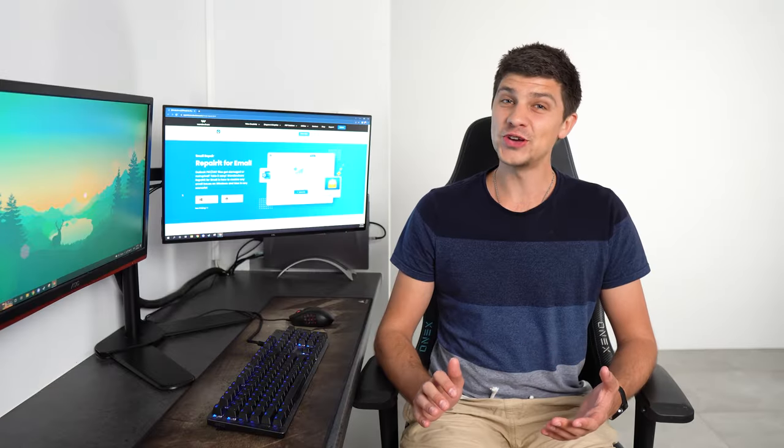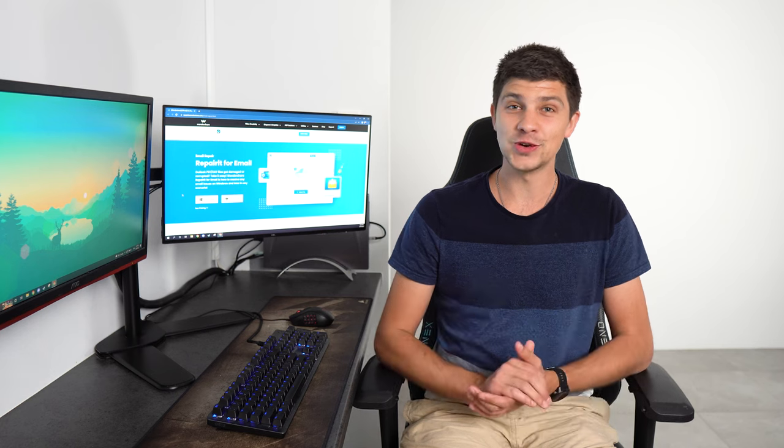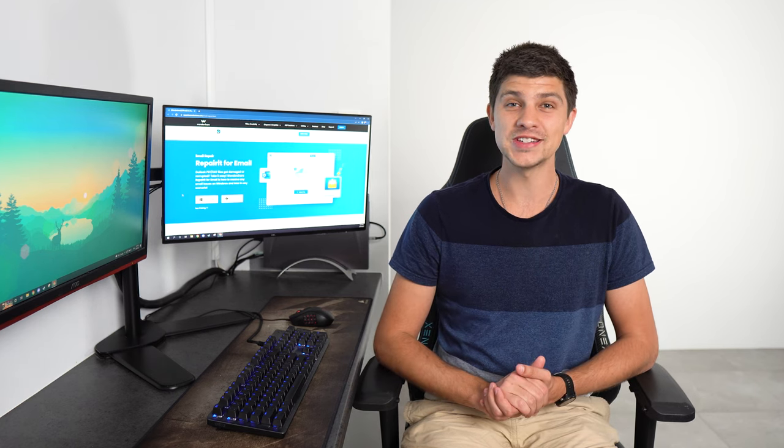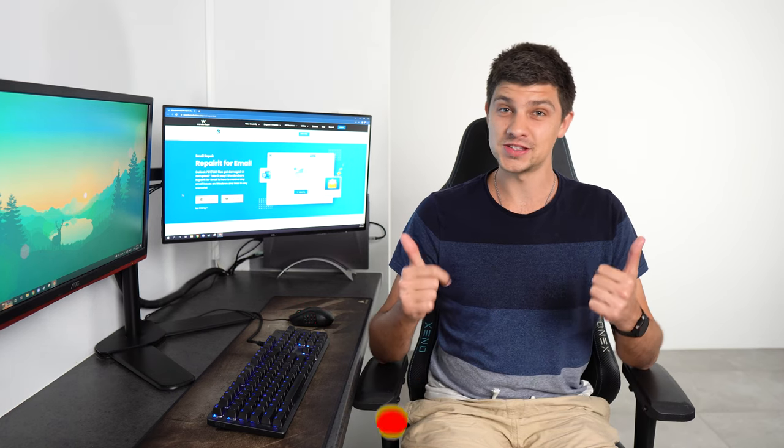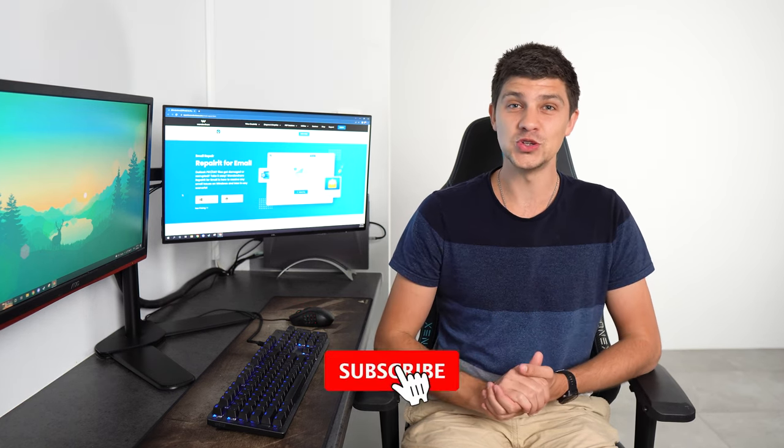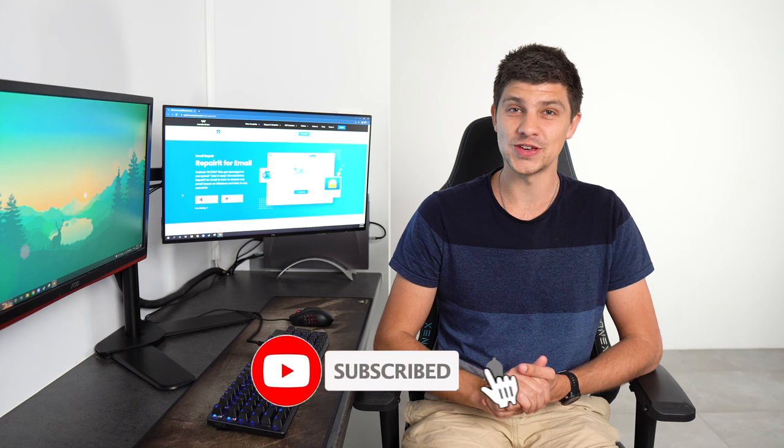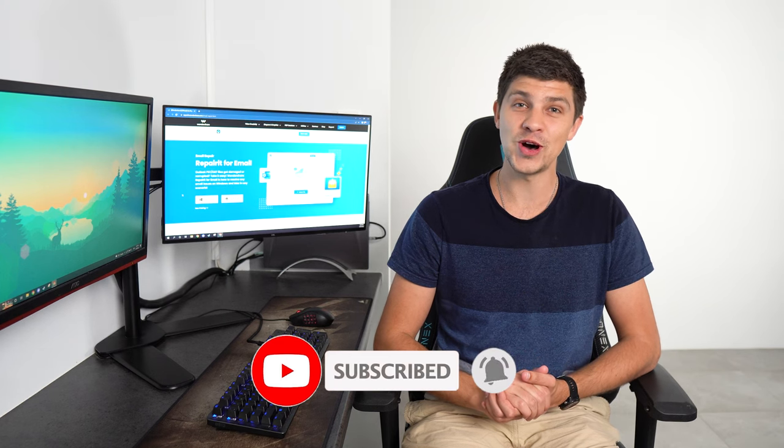Before we show you how to fix Outlook mailbox errors, please give this video a thumbs up and subscribe to our YouTube channel with notifications turned on so you get notified whenever we post new videos like this one.